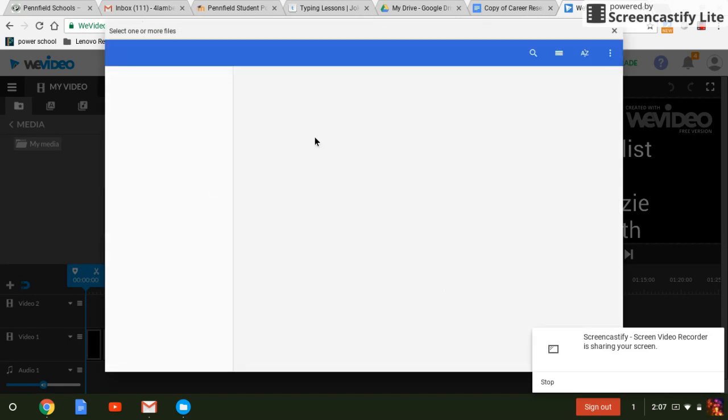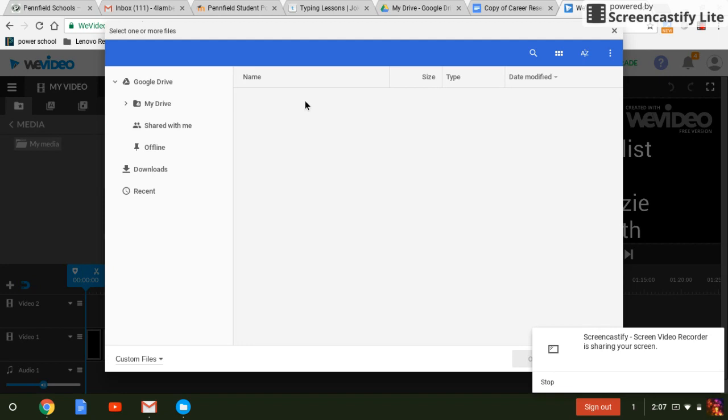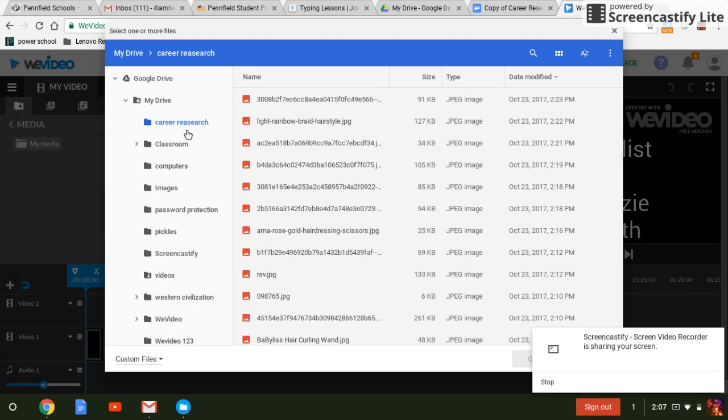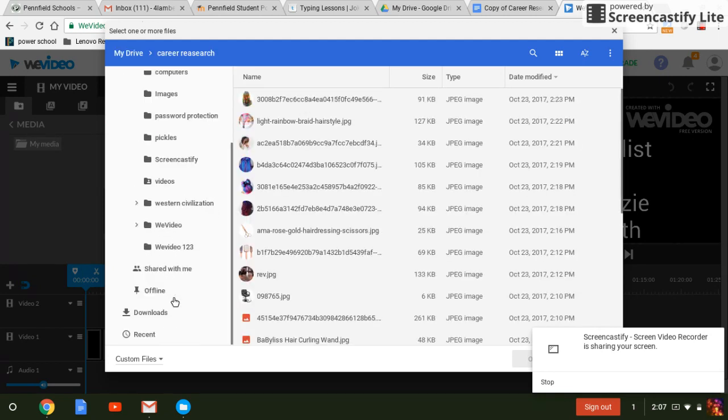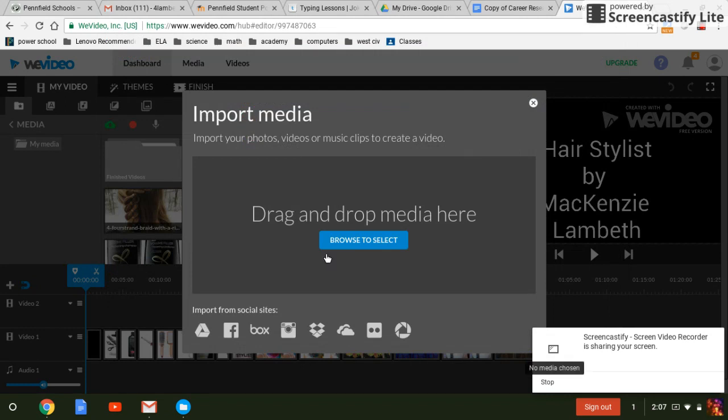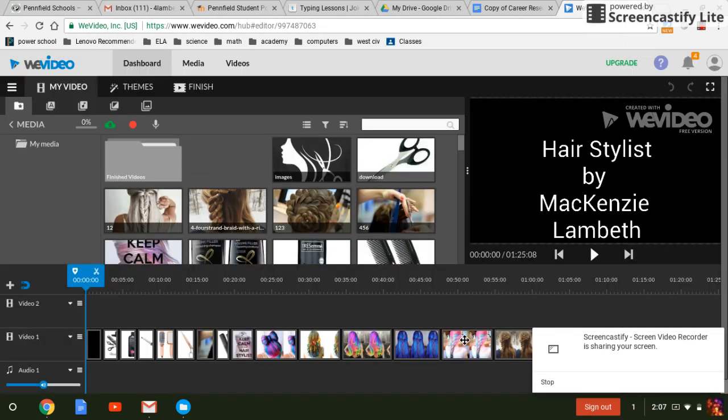We can see the latest file that we downloaded should be right at the top. Scroll down, go to downloads. Here we go. Untitled mp3. Now we can see it uploading.